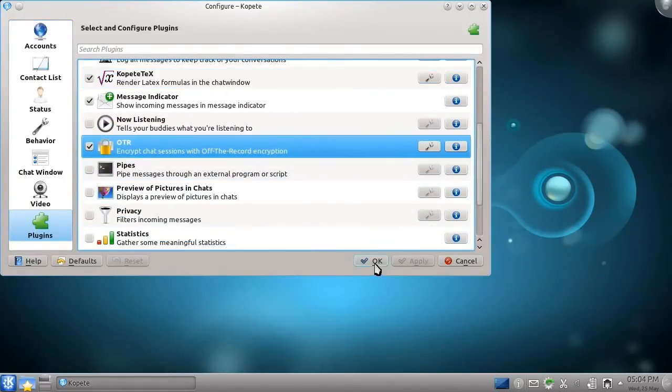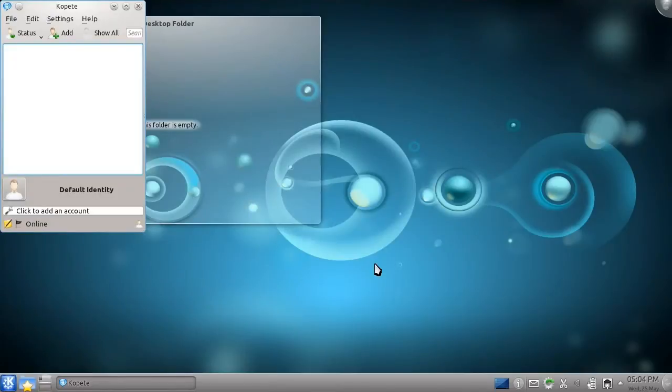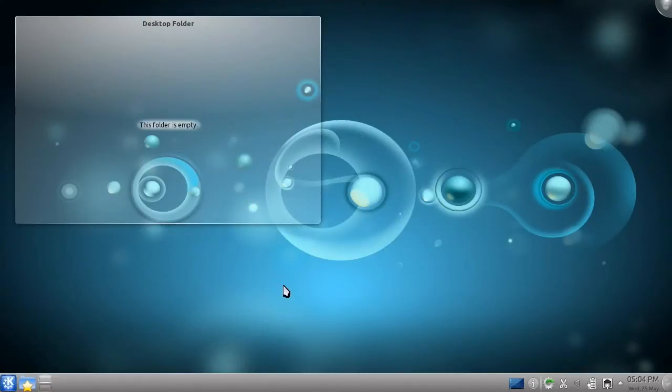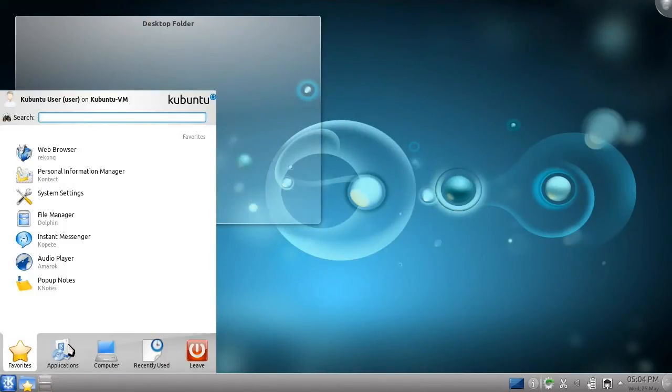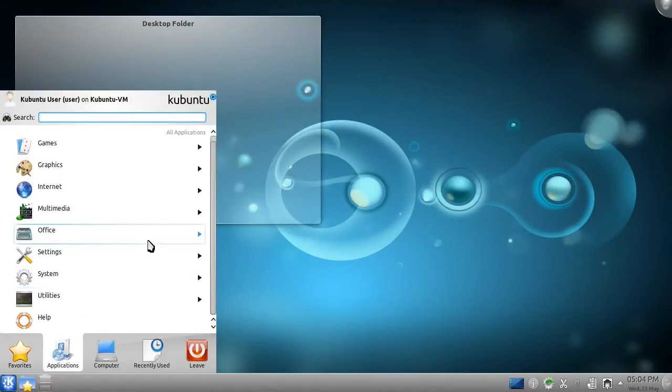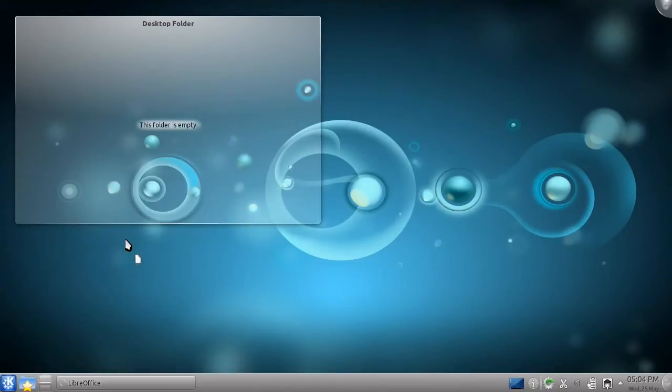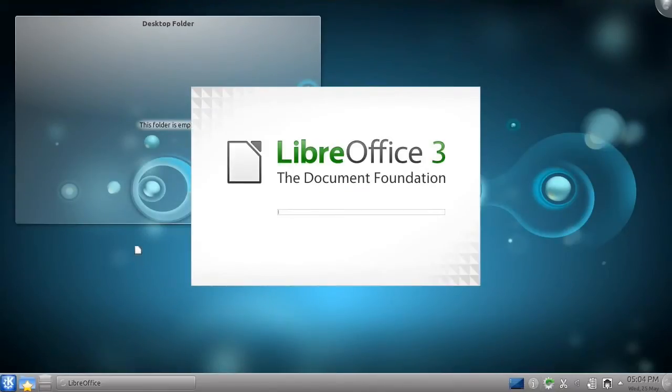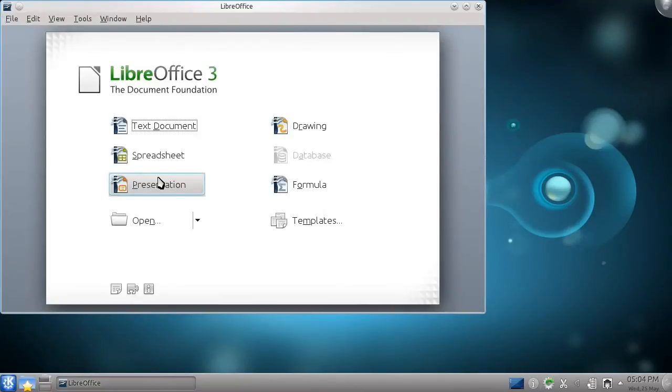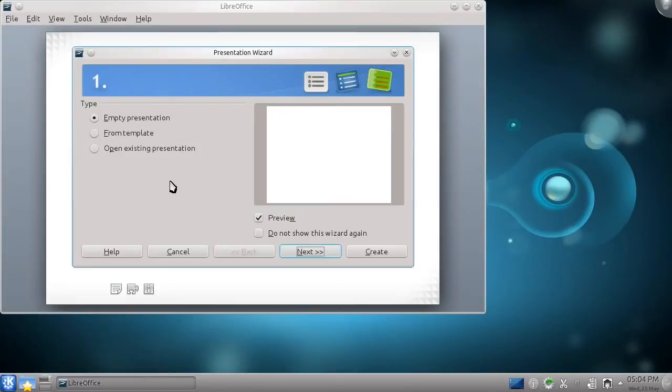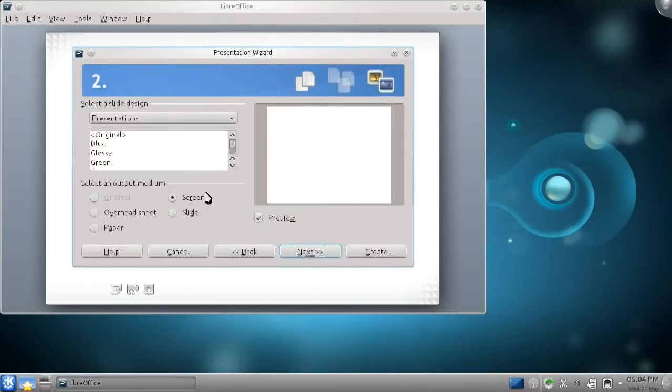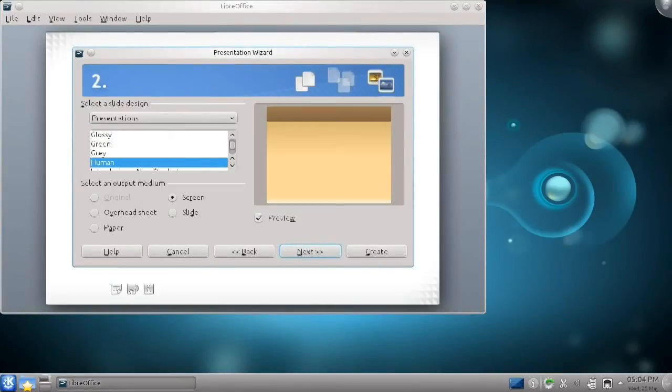You're probably thinking, but what about when I need to work? Well, Kubuntu comes with one of the world's most powerful office suites, LibreOffice. You can do your word processing in it, or build a spreadsheet, or make a beautiful presentation. It even comes with a host of templates, allowing you to give your presentation a very professional look.